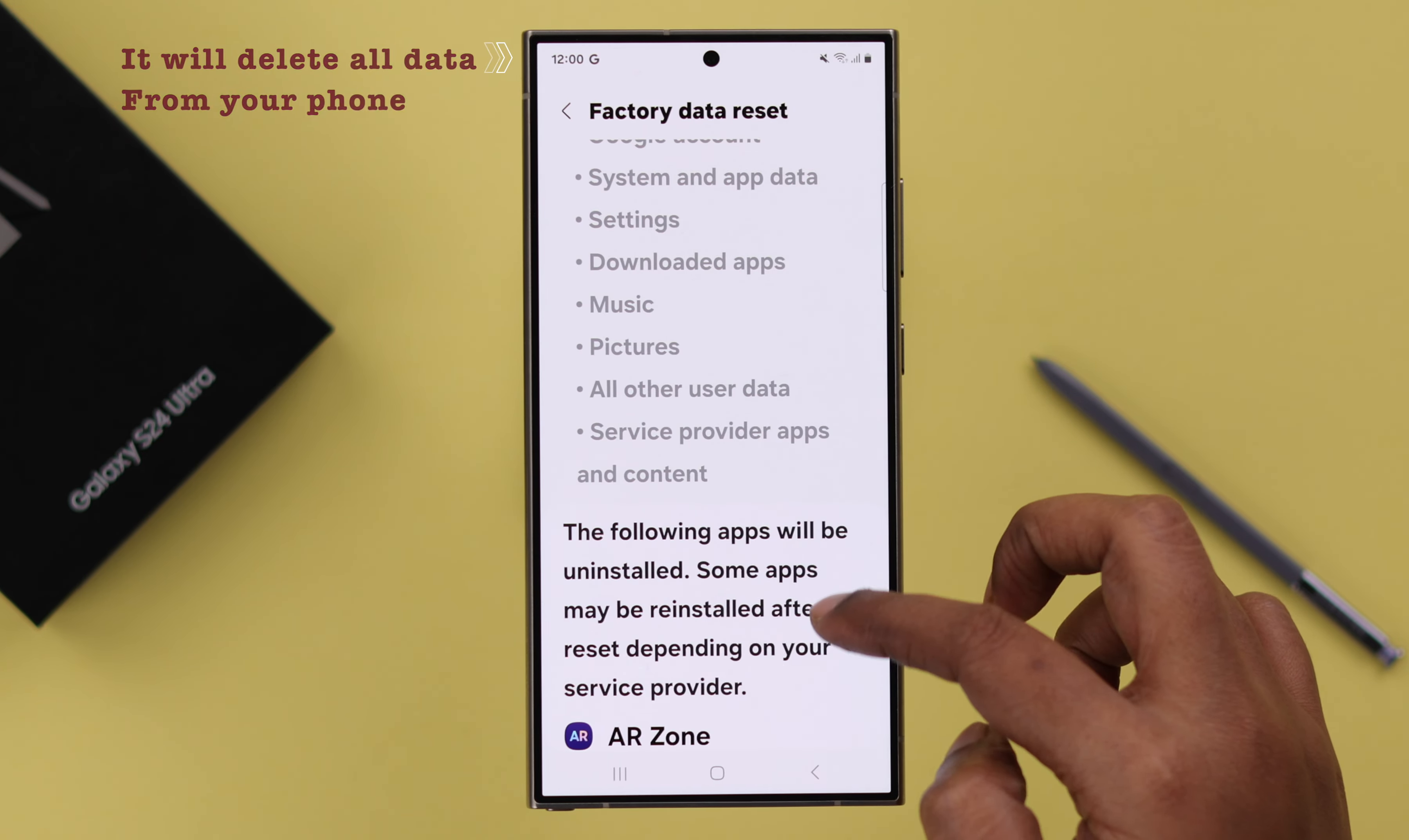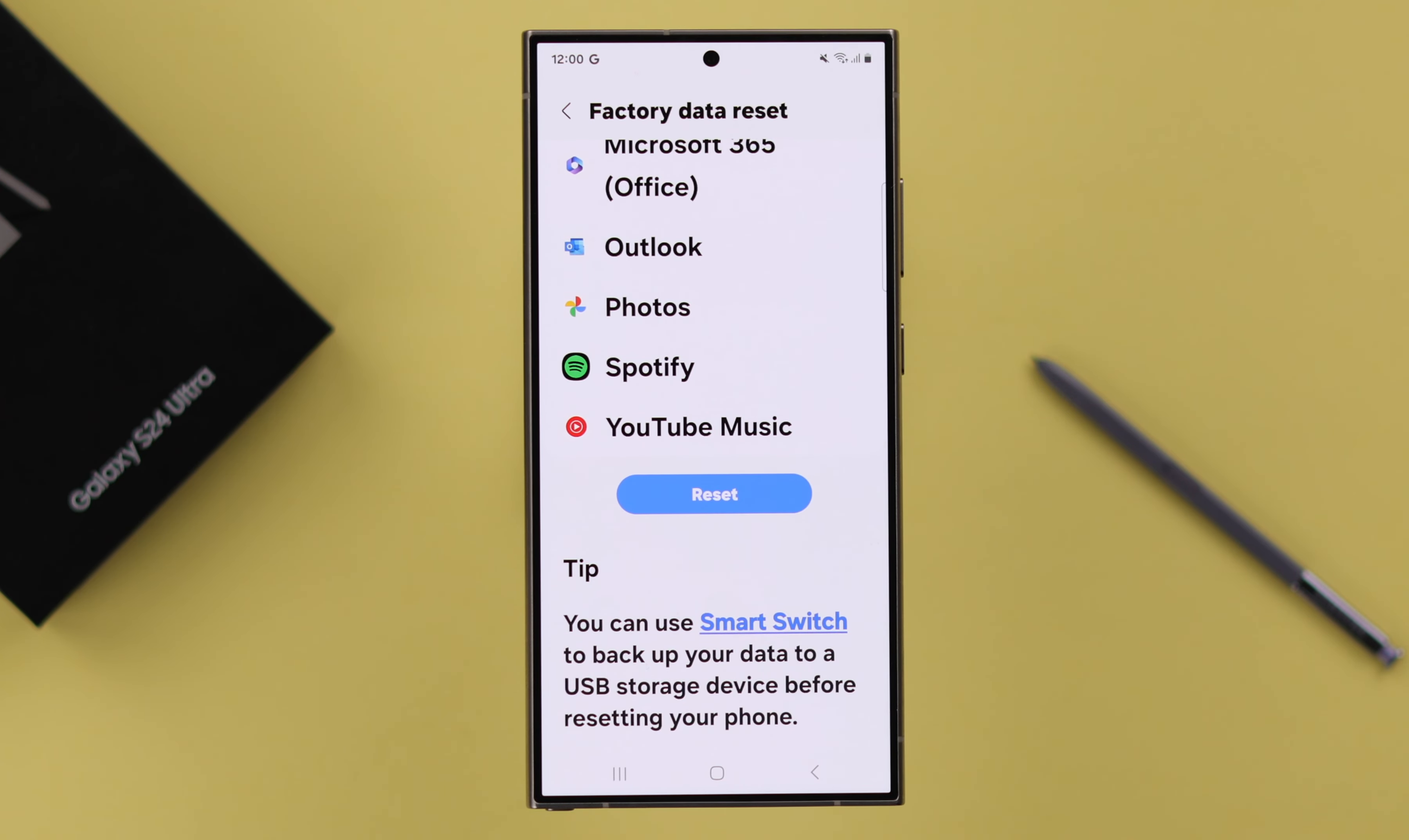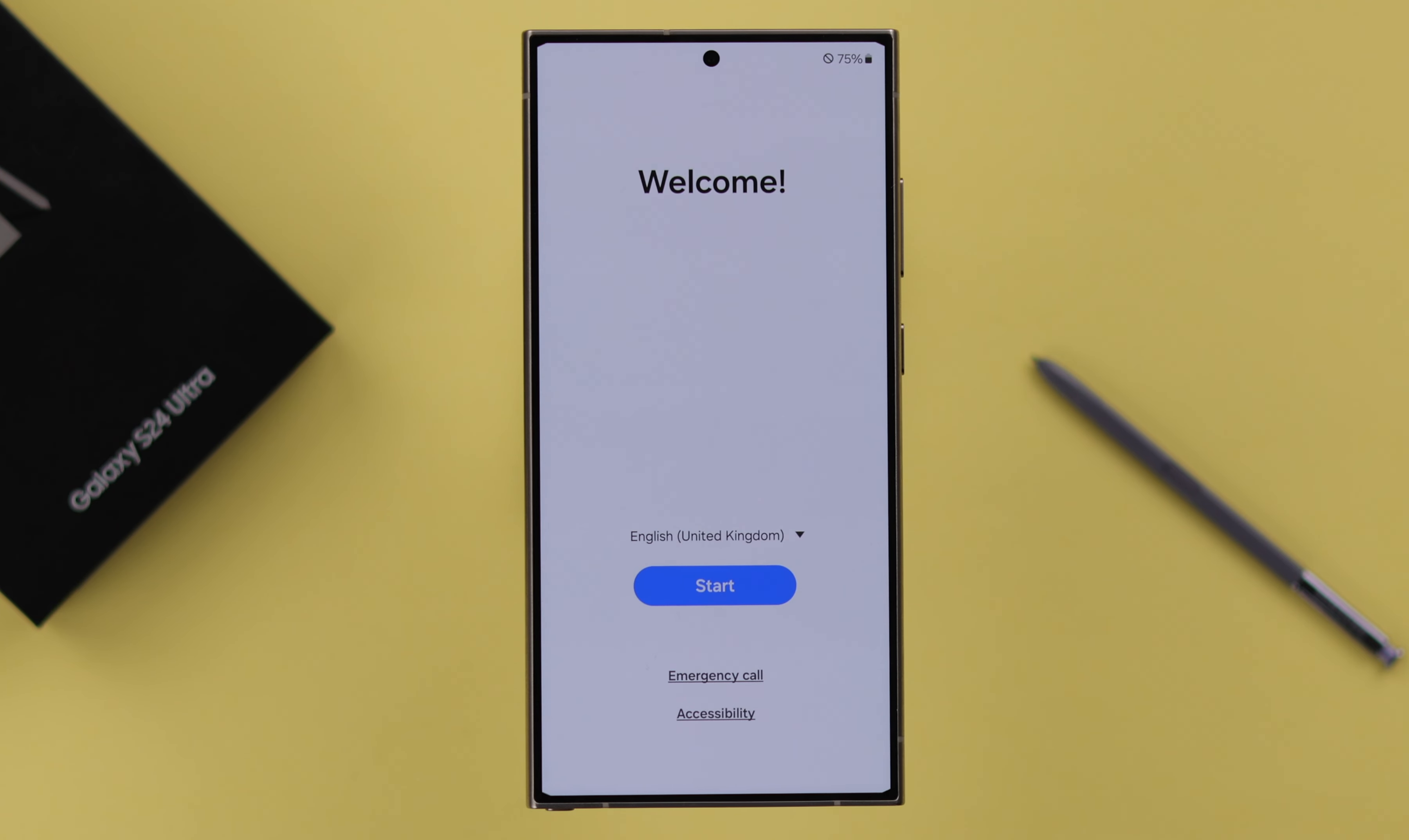Hopefully you have backed it up all of them. Scroll down and tap on Reset, tap on Delete All, and wait for a while when the reset process is in progress. After the reset process and erasing all data, your phone will restart and end up with the startup screen. The reset process is complete.